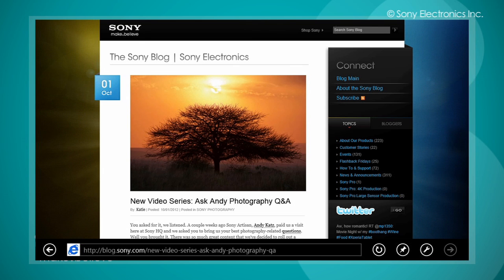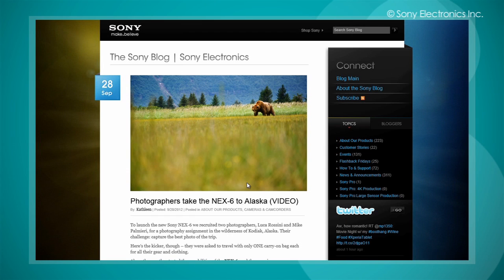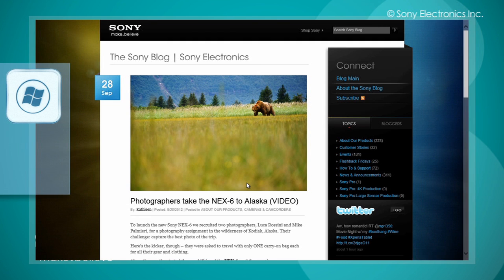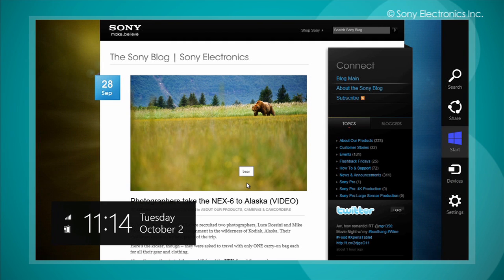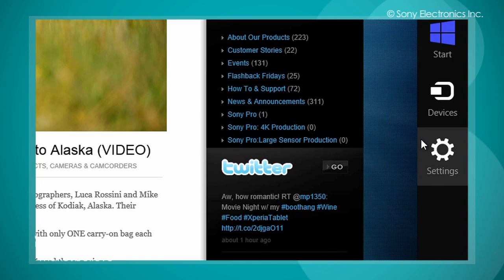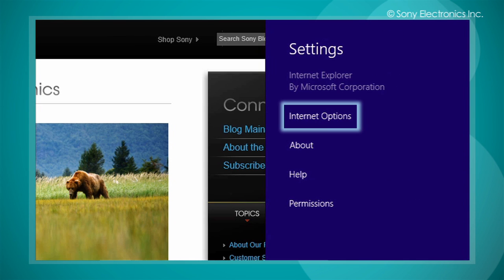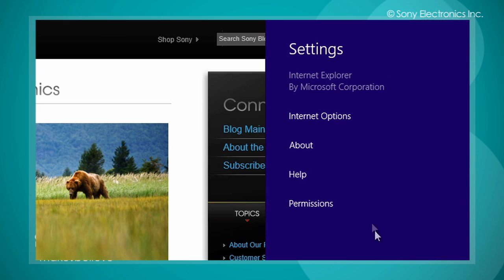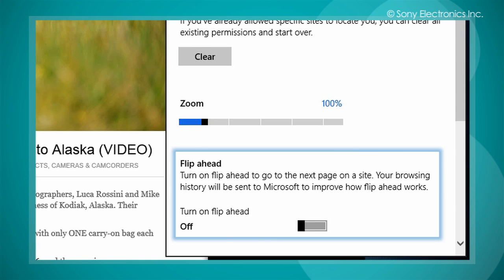This feature is dependent on the site you are viewing. To use Flip Ahead within the Internet Explorer 10 app, launch the settings charm by pressing the Windows key and the C key. Select settings, select Internet options, turn on Flip Ahead.